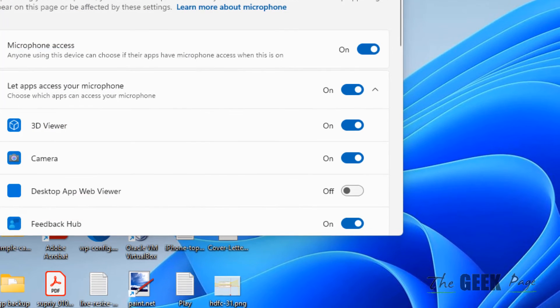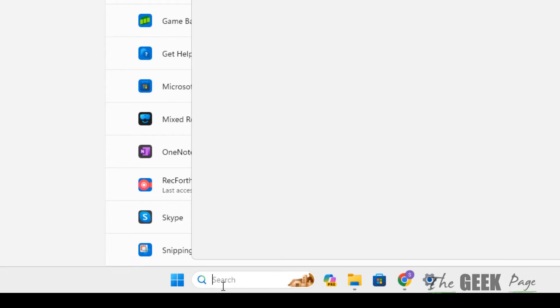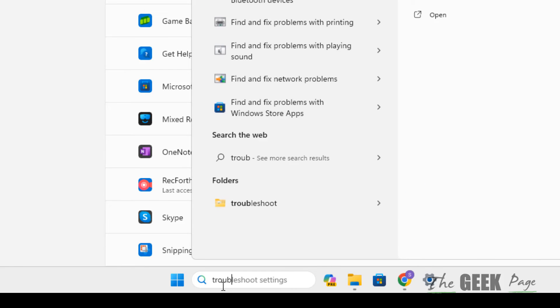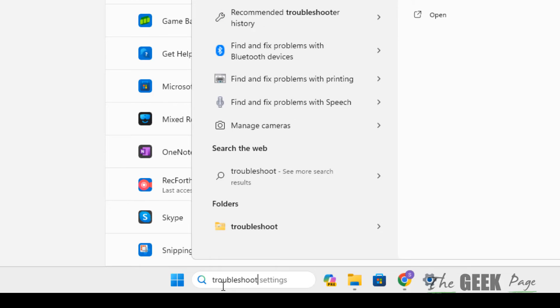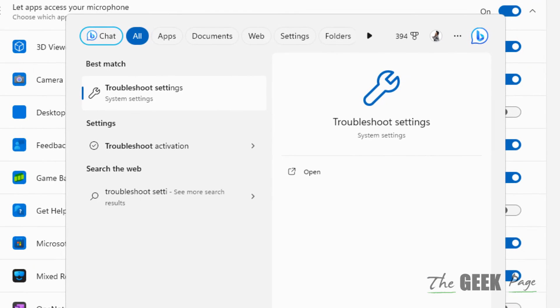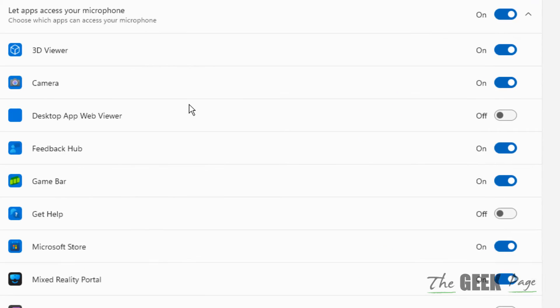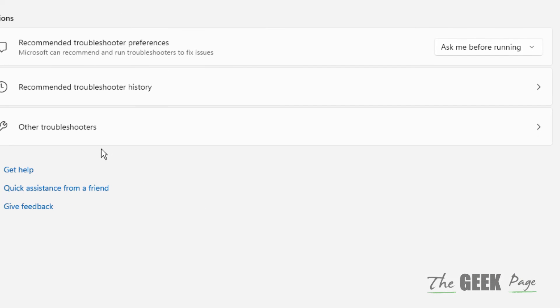If this also doesn't fix your issue, search for troubleshoot settings in the search box and click on it. Click on Other Troubleshooters.